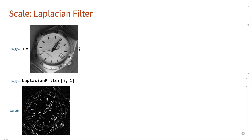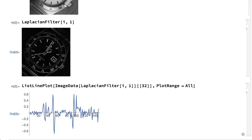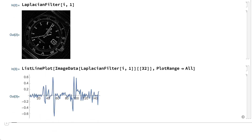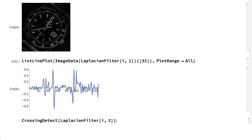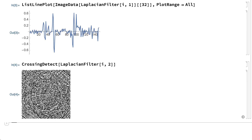Of interest for edge detection, however, is not the pixel values but the zero crossings. Here is a plot of pixel values for one particular row across this image, which shows a very large number of zero crossings. The zero crossings can also be shown using the crossing detect function, which reveals so many zero crossings that it might be difficult to locate edges of interest.